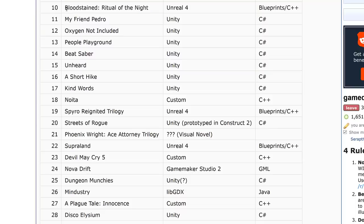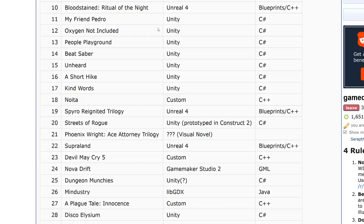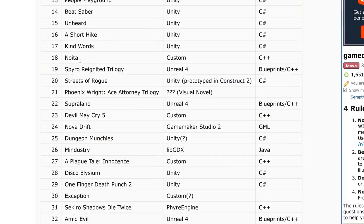Unreal Engine 4 gets its first appearance with Bloodstained: Ritual of the Night. There are a ton of Unreal Engine games — Mortal Kombat was built on Unreal Engine 3, and thousands of shooters use it that aren't showing up here. Same with the Call of Duty titles — they might not be on Steam anymore. Getting back into Unity land: My Friend Pedro, Oxygen Not Included, People Playground, Beat Saber, Unheard, A Short Hike, and Kind Words all made the list. Noita was written in a custom C++ based game engine.